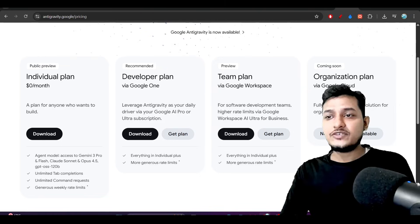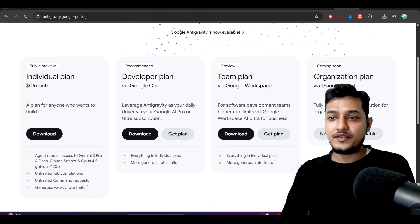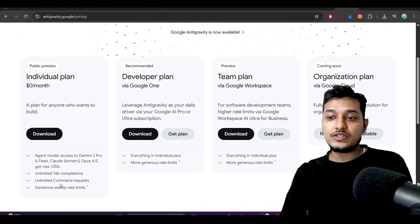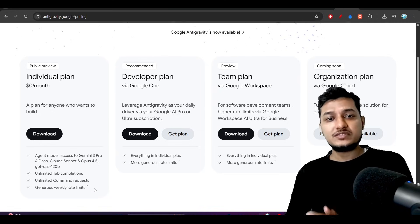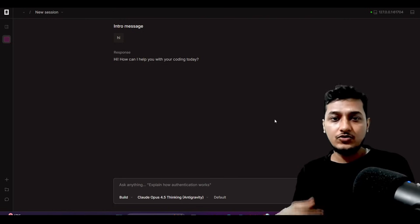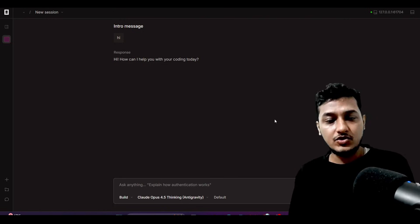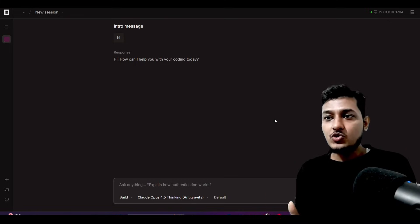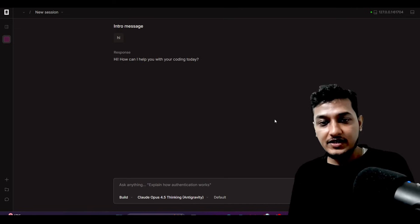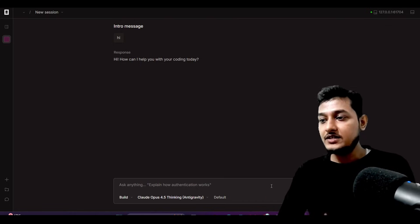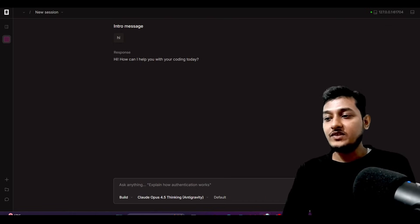Inside anti-gravity, Sonnet 4.5 and Opus 4.5 are free, and there is also a weekly rate limit. Rate limit was there in the Claude Code plan also — that hundred-dollar and two-hundred-dollar plan had a rate limit too, so rate limit is not that painful an issue. The main goal of this video is to show you how to use Opus 4.5 and Sonnet 4.5 for free through Google anti-gravity.